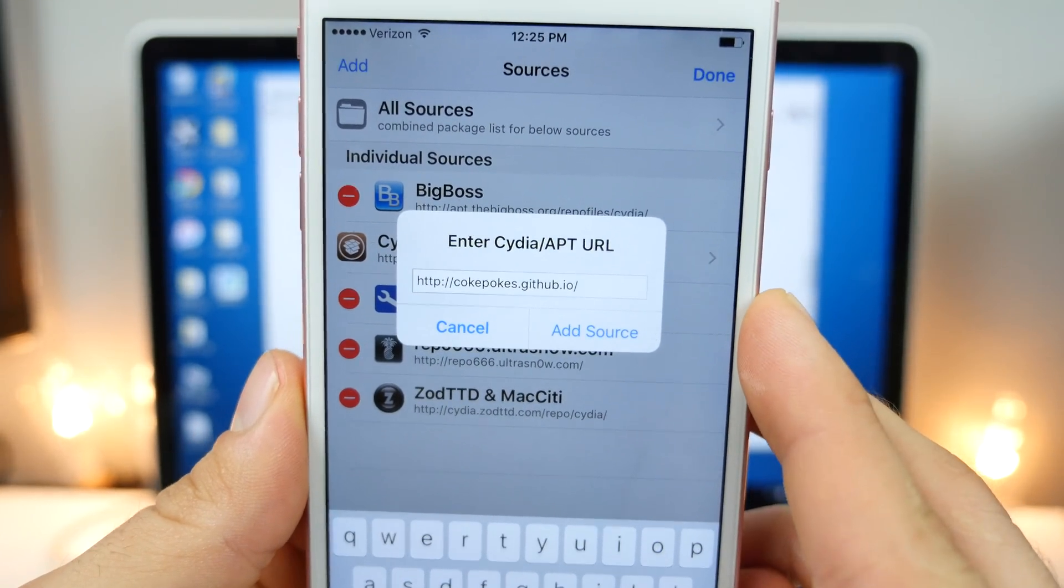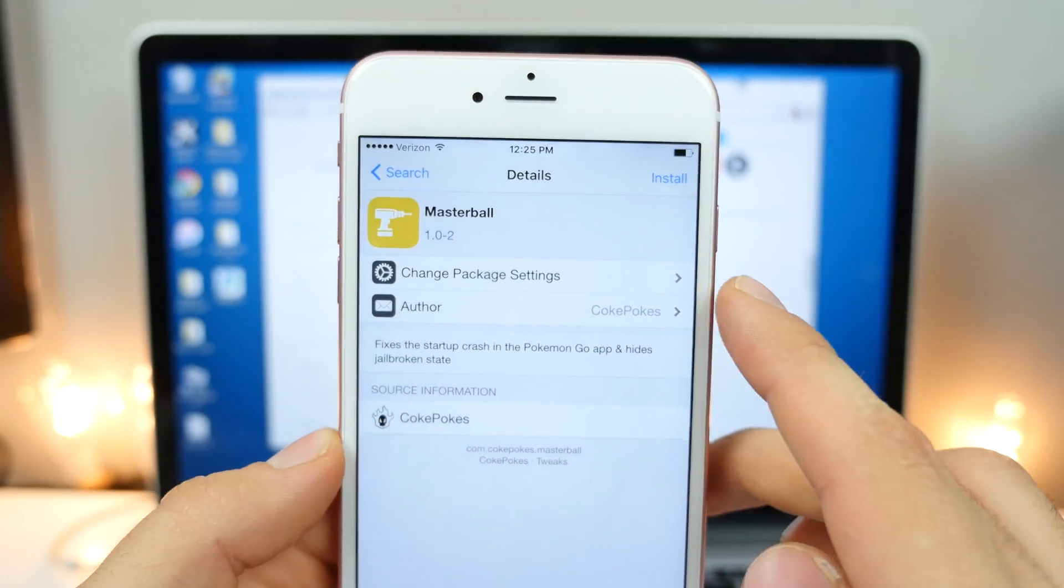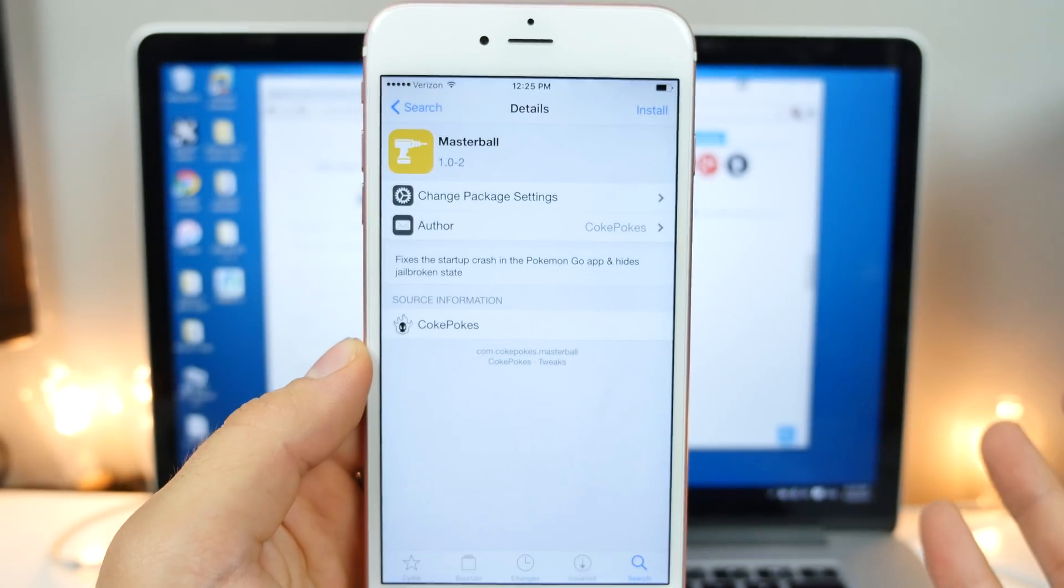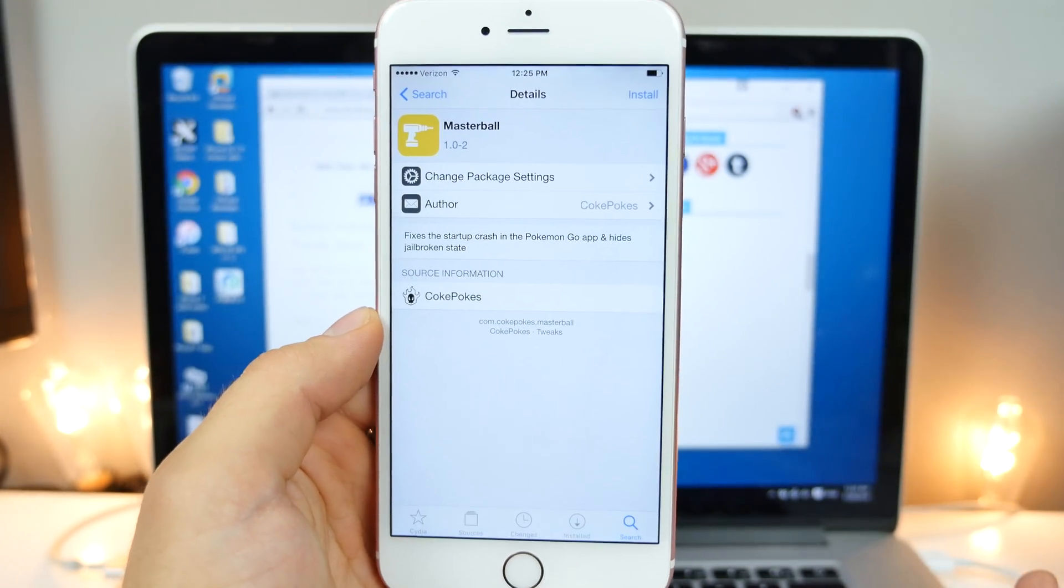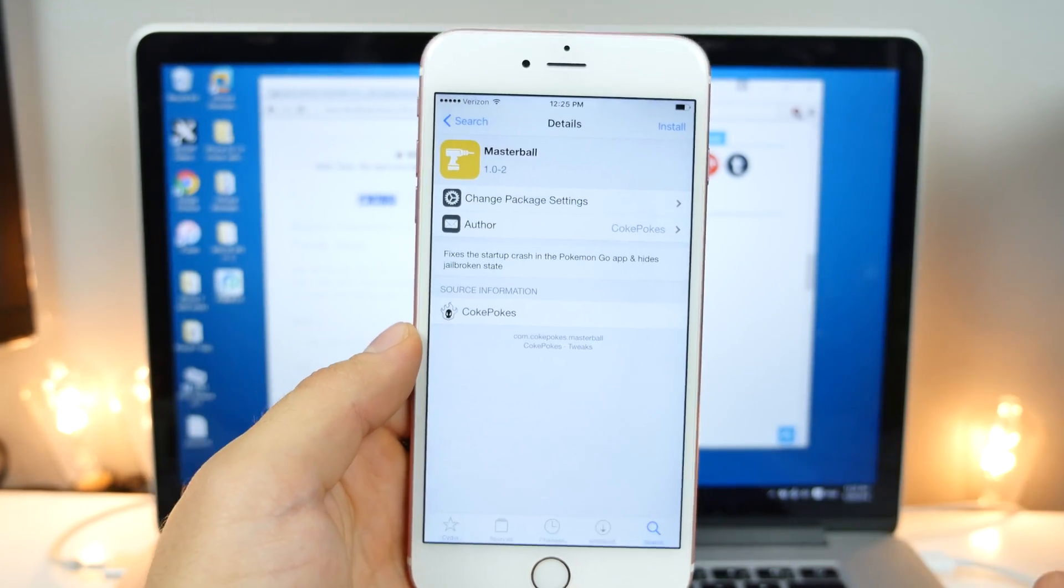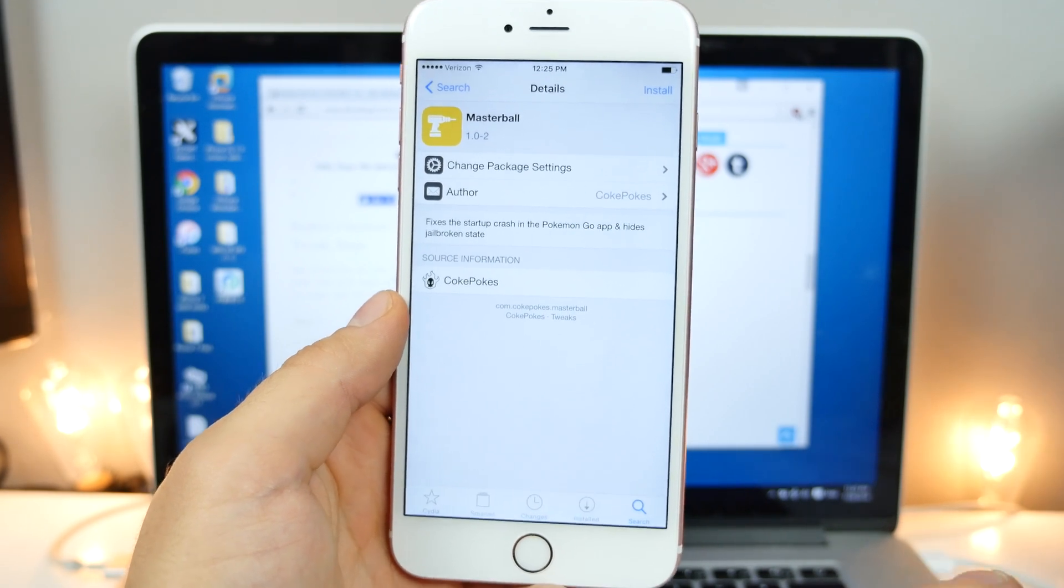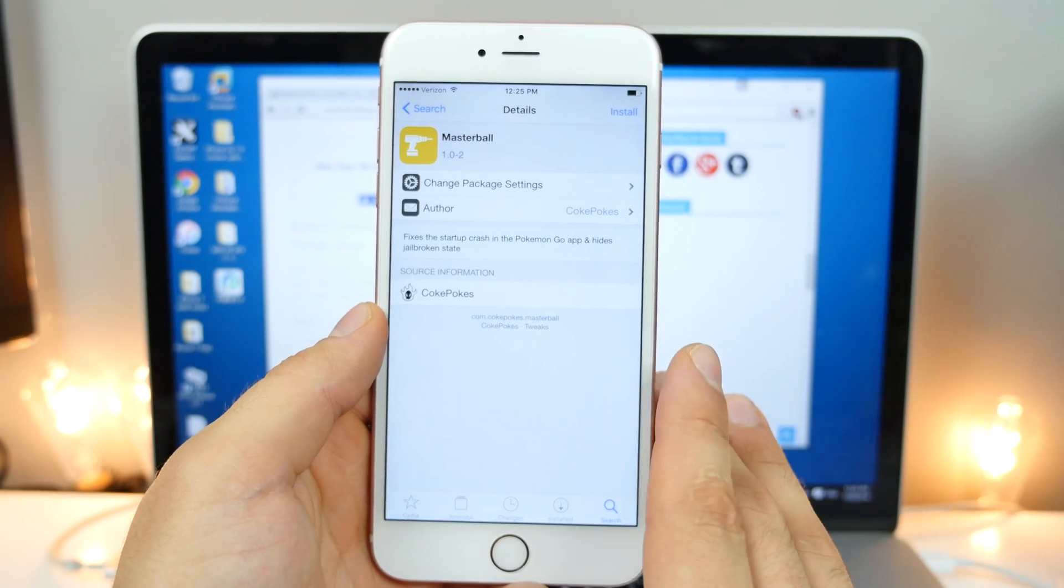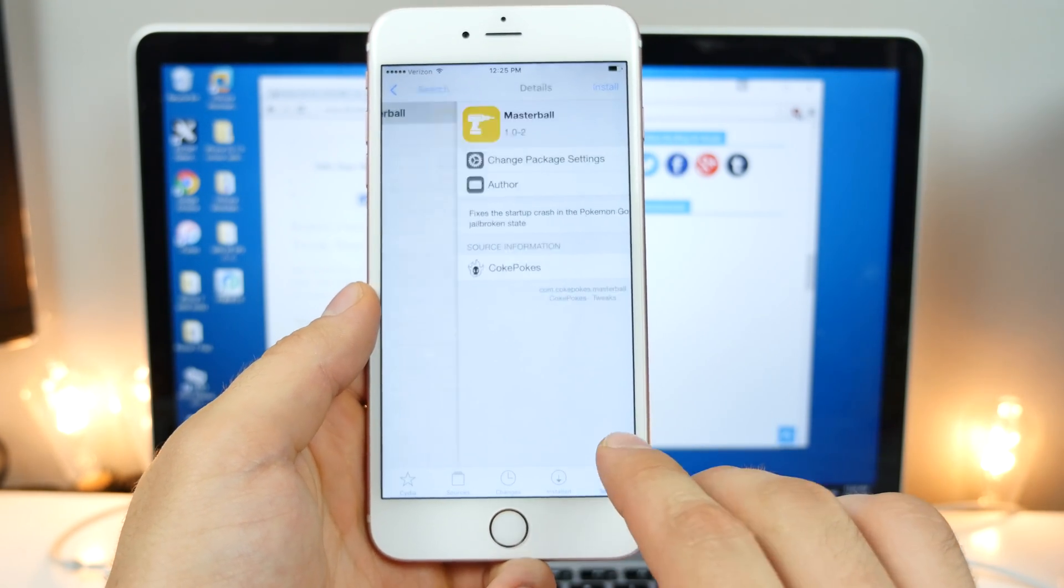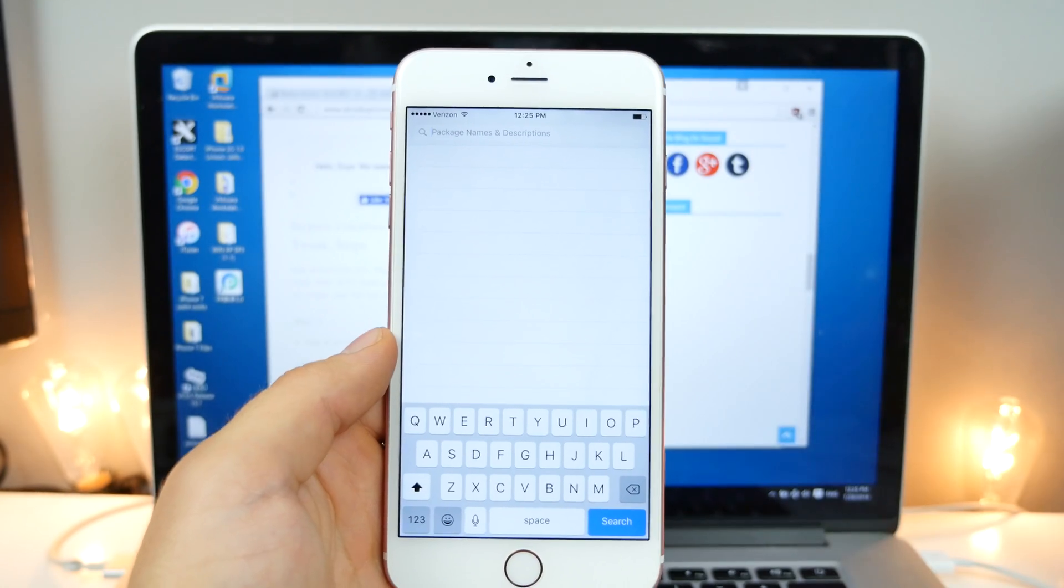As soon as it's done loading, we're going to search for Master Ball. So this application will actually prevent Pokemon Go from shutting down when it detects jailbreak. And any issues you may have had, this will resolve with Pokemon Go. So that's one issue.